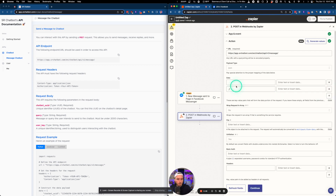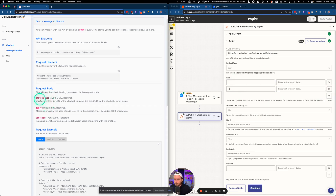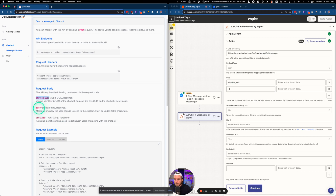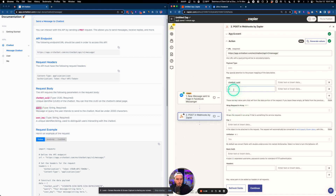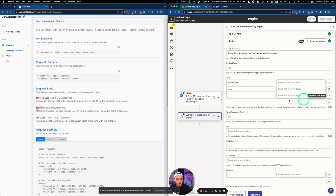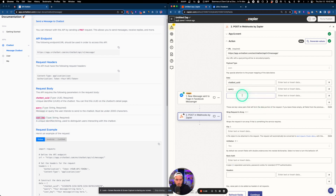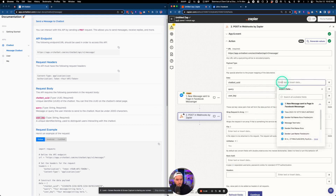We need to enter a couple of data fields. The first one is going to be 'chatbot_uuid', the next one is 'query', and the last one is 'user_key'. These fields ensure that all conversations are unique.